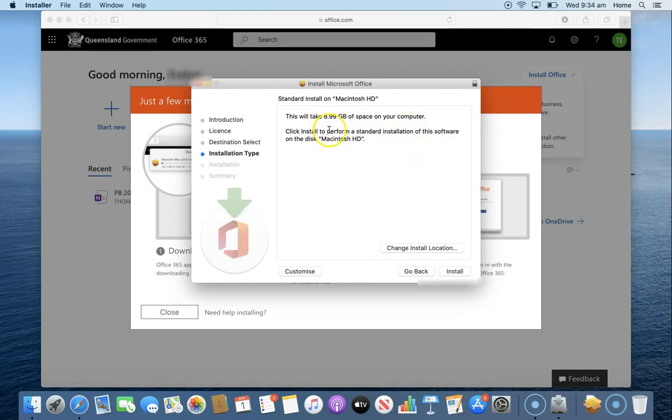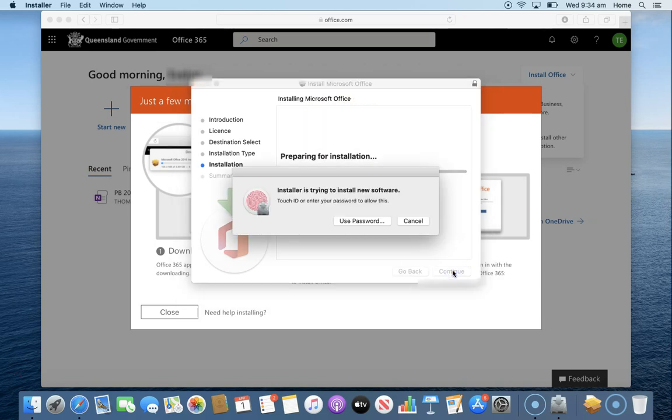It will let you know how much of your hard drive it's going to take up and we're going to install.